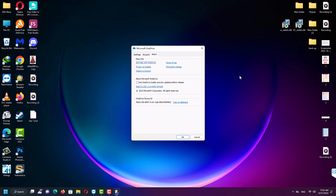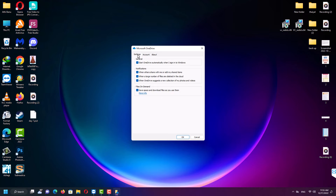And this time, we have to untick this box and click OK. I hope this helps you guys. Feel free to share your thoughts in the comments below and subscribe to our channel. I'll see you guys in the next video, bye.